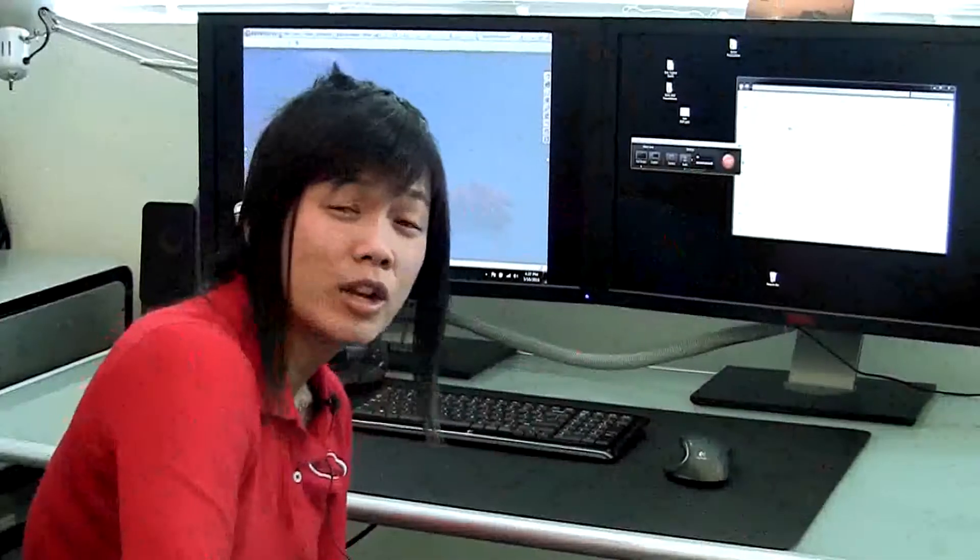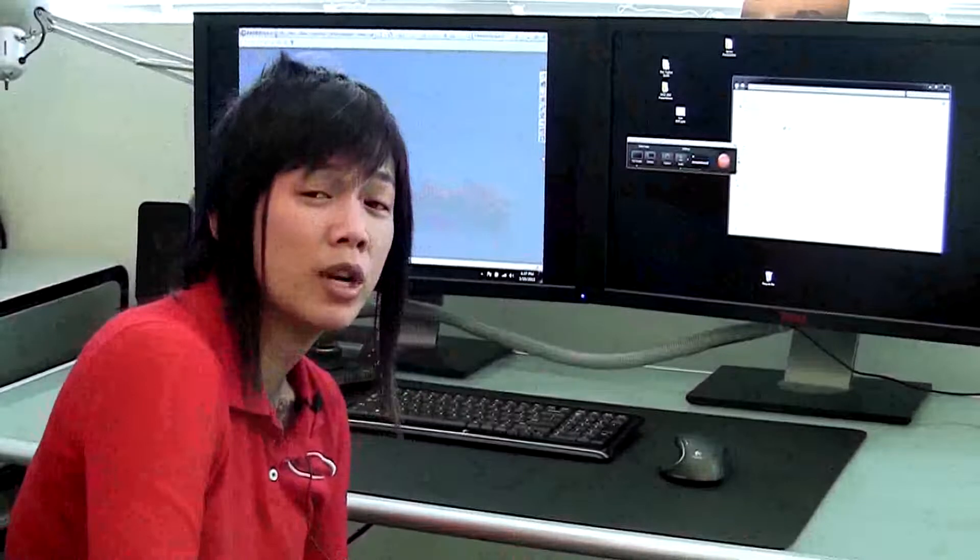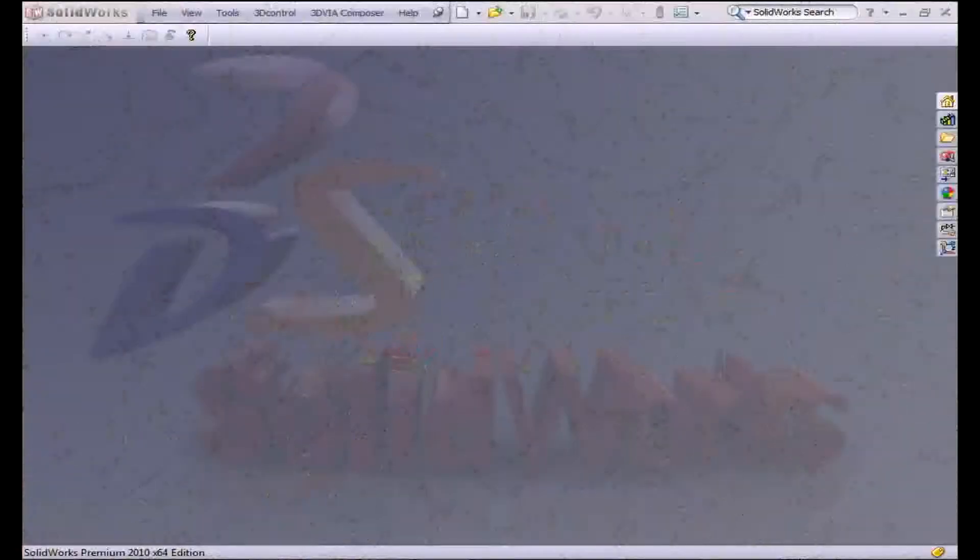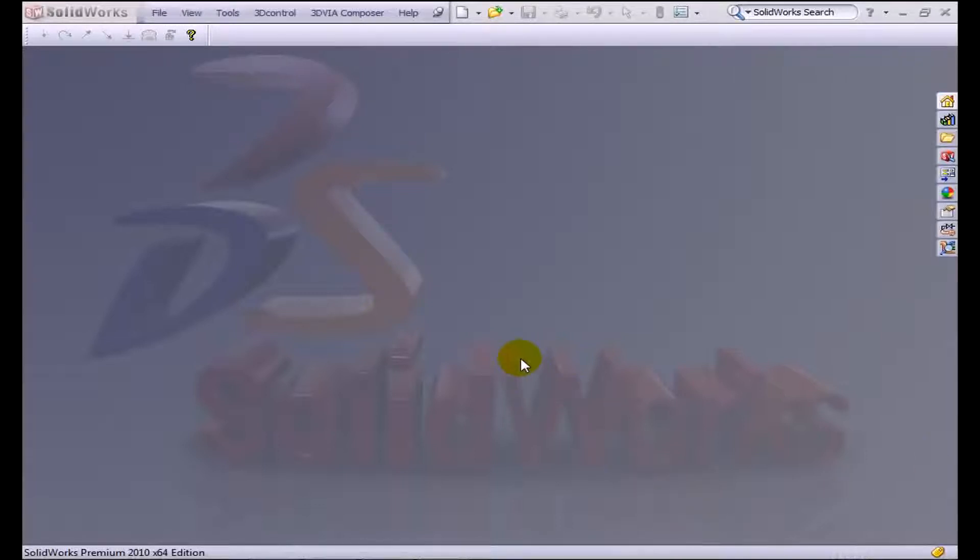Let's take a look at DriveWorks Express. This is a great introduction to design automation. The first thing I'm going to show you in DriveWorks Express is actually the end result, so you can see the usefulness of this product and how it's going to apply to you.